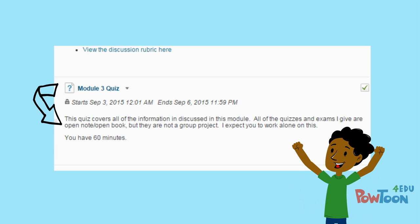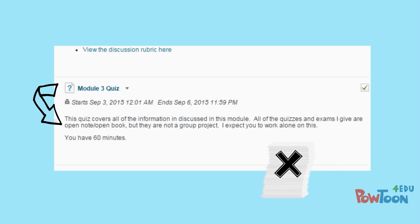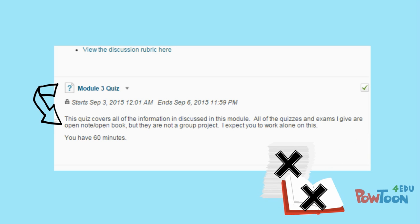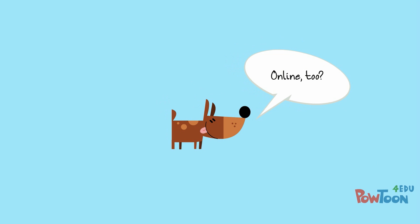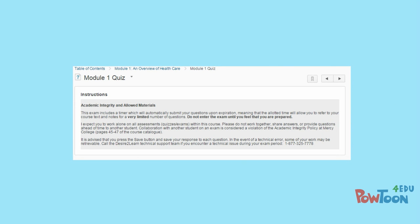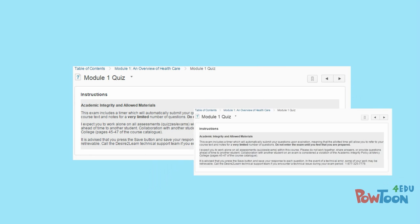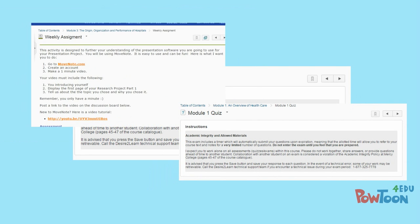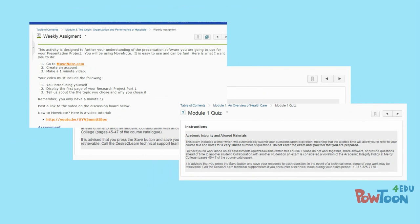But if the instructions say no notes, no book, then to use them would be a violation of the academic integrity policy — yes, even online. So always read the instructions for all activities and assessments. If you are ever in doubt as to whether collaboration is permitted, ask your instructor.